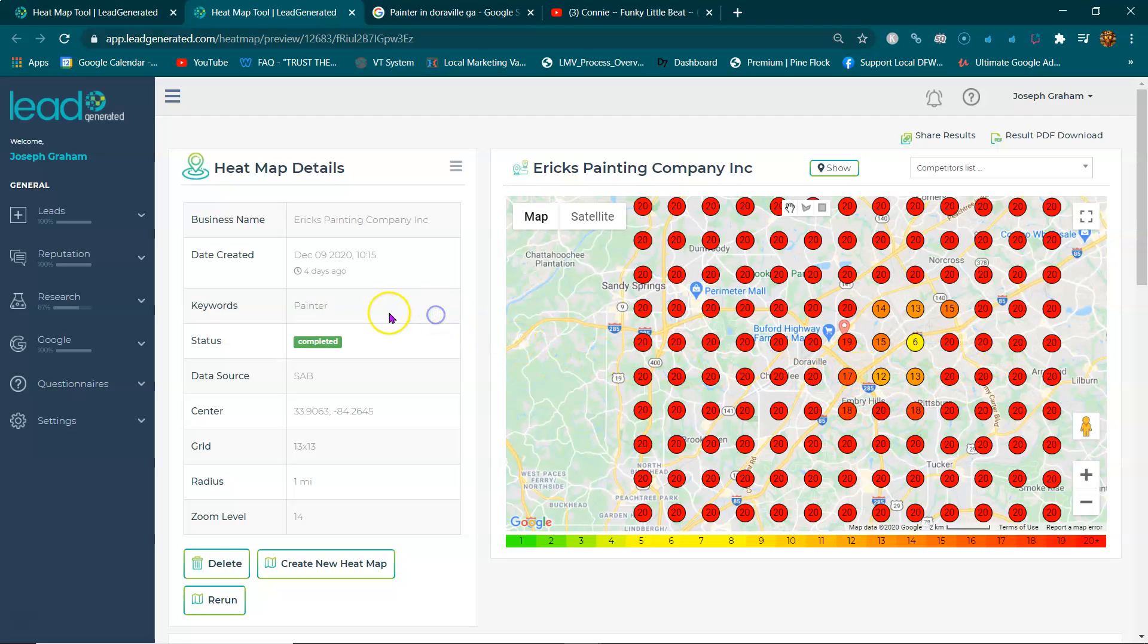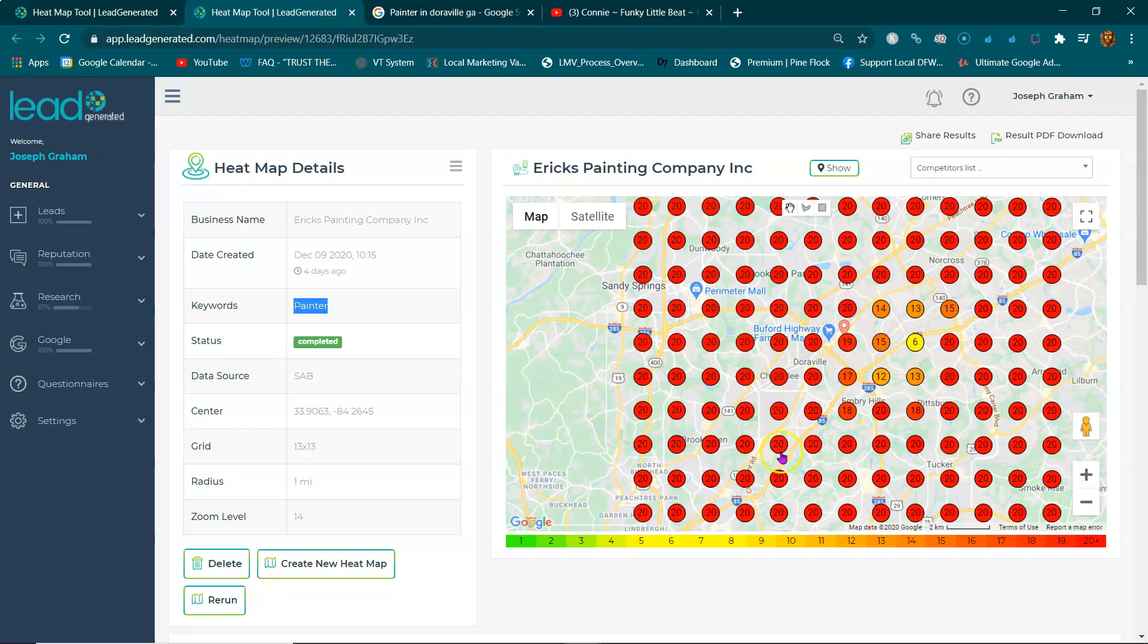All right, and ultimately if you're not being displayed in those top three, you're missing out on calls and you're missing out on money.